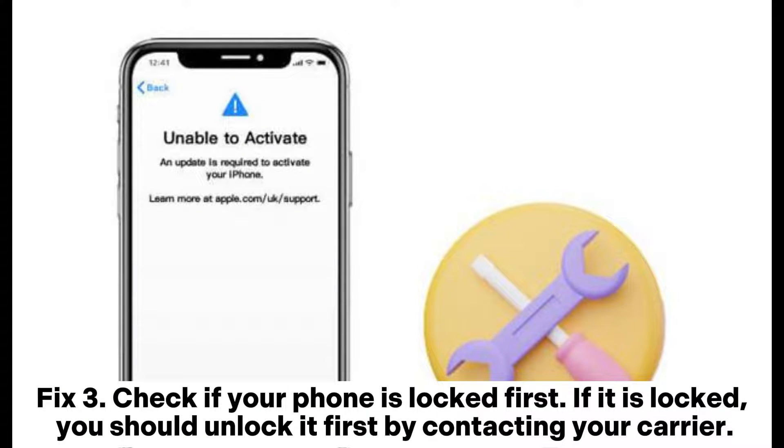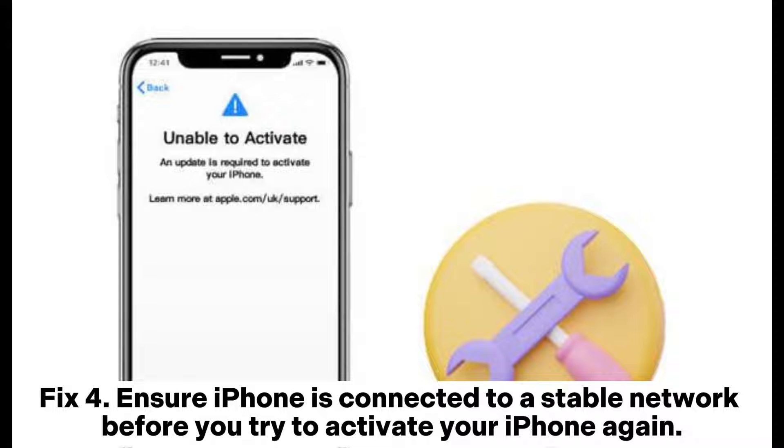Fix 3. Check if your phone is locked first. If it is locked, you should unlock it first by contacting your carrier.